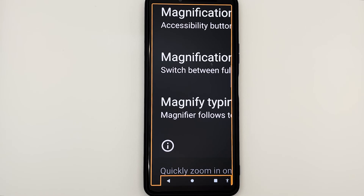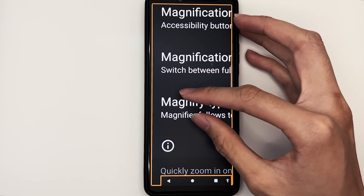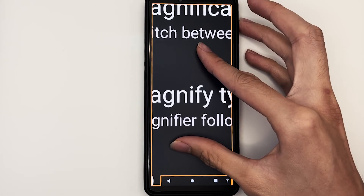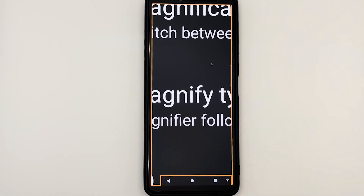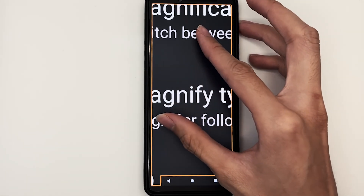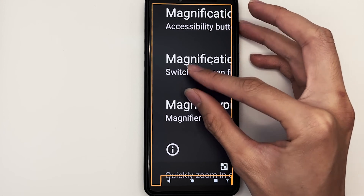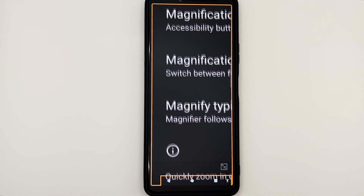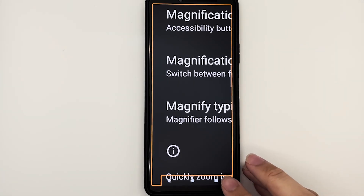To change the magnification size, perform a pinch gesture with two fingers. To increase the size, put two fingers on the screen and pinch outwards. To decrease the magnification size, place two fingers on the screen and pinch inwards. To deactivate magnification, simply tap the accessibility button at the navigation bar or floating around your screen.